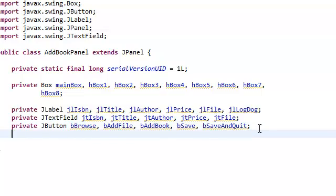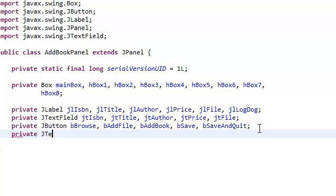We're also going to need a JTextArea. I'm going to call it JTextAreaLog.